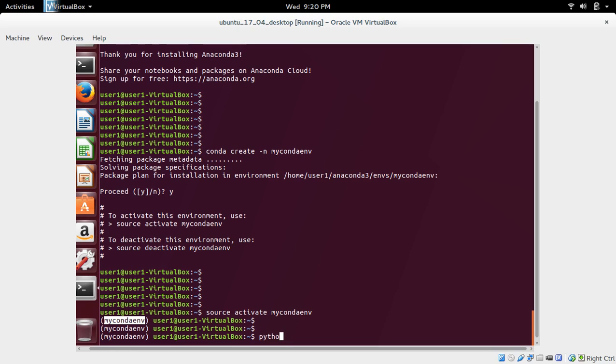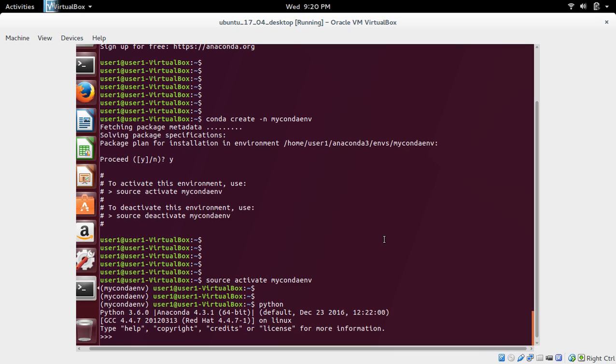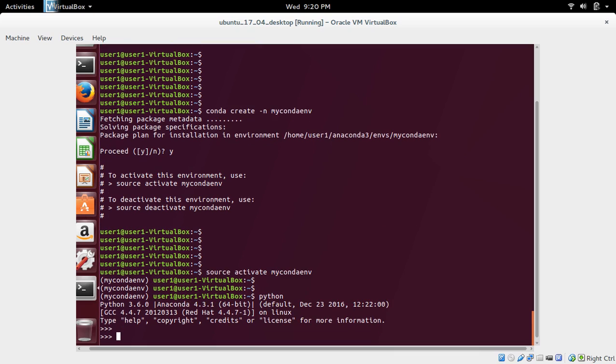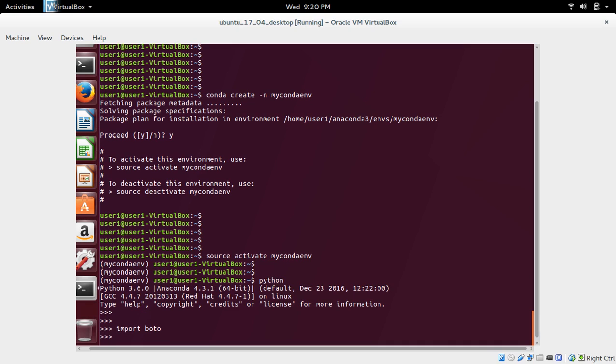Let me type Python here. See, you can see Python 3.6 is part of Anaconda 4.3.1. Here you can import libraries like boto. Those packages by default come with Anaconda.